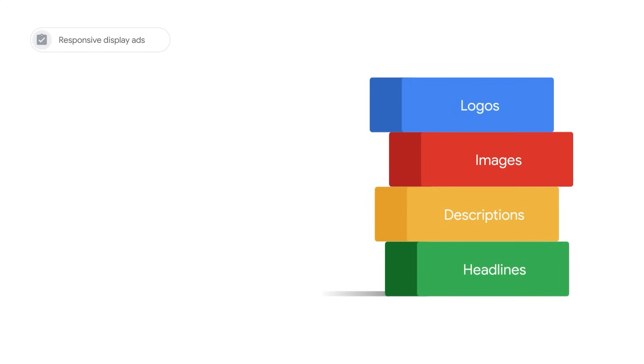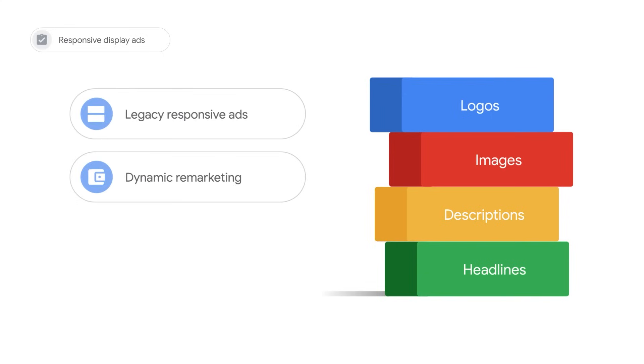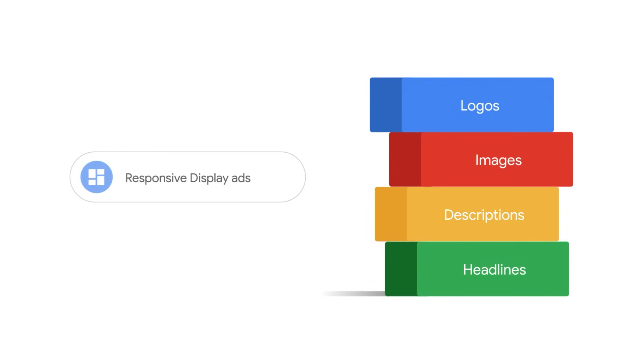Responsive display ads are the default ad type for the display network. They merge legacy responsive ads, dynamic remarketing, and smart display ads into one single ad format.